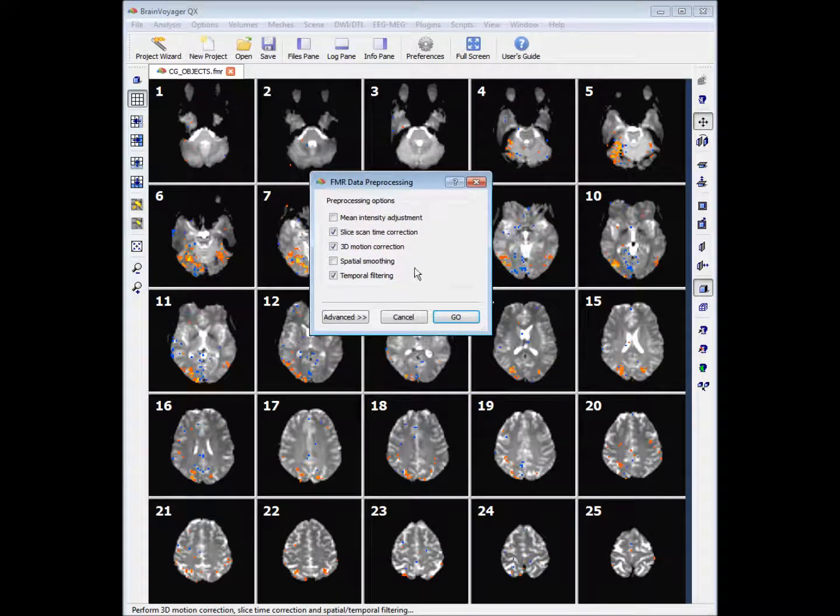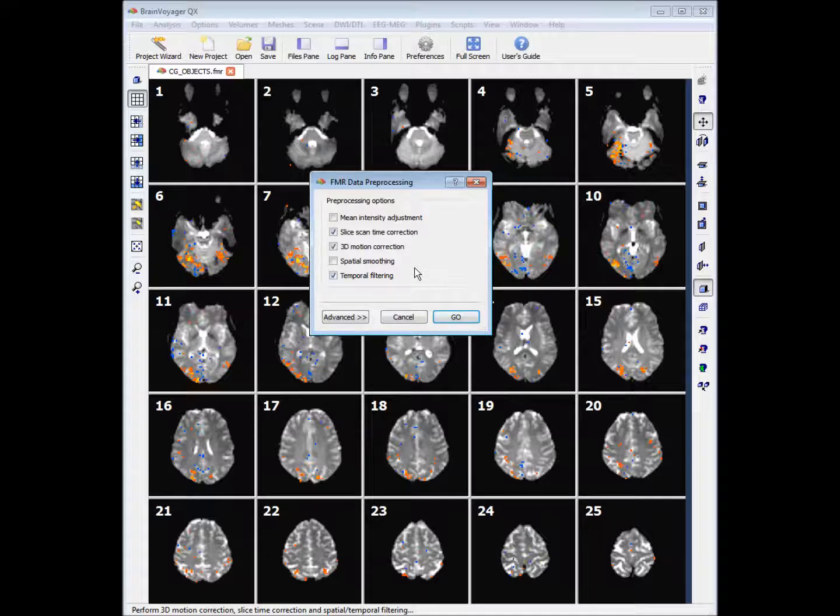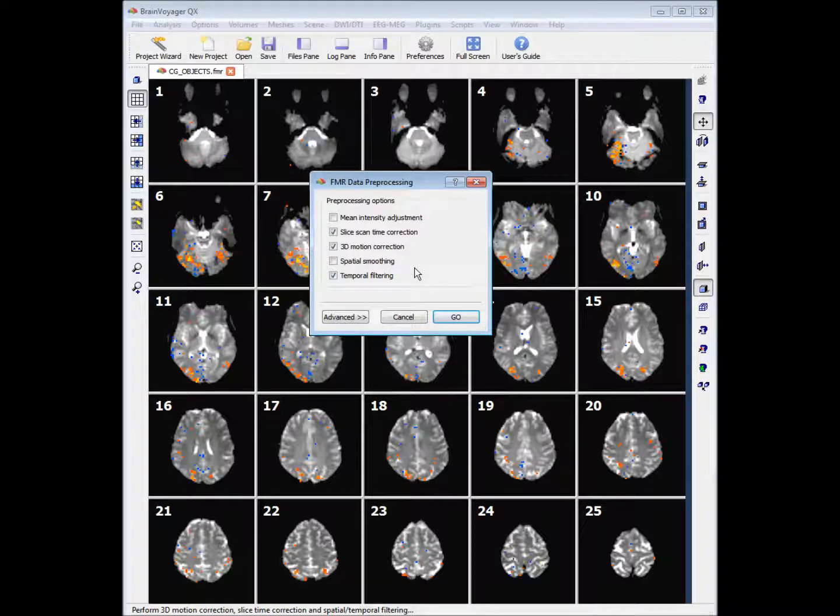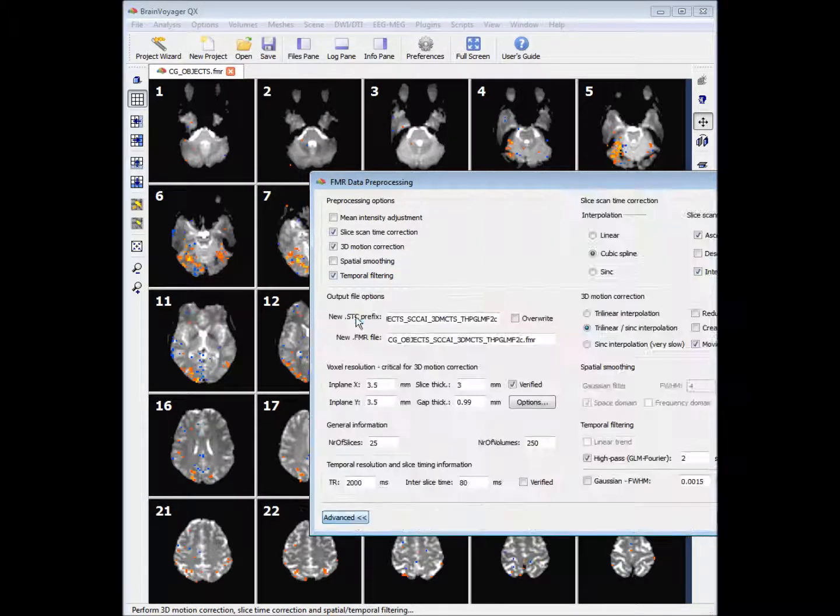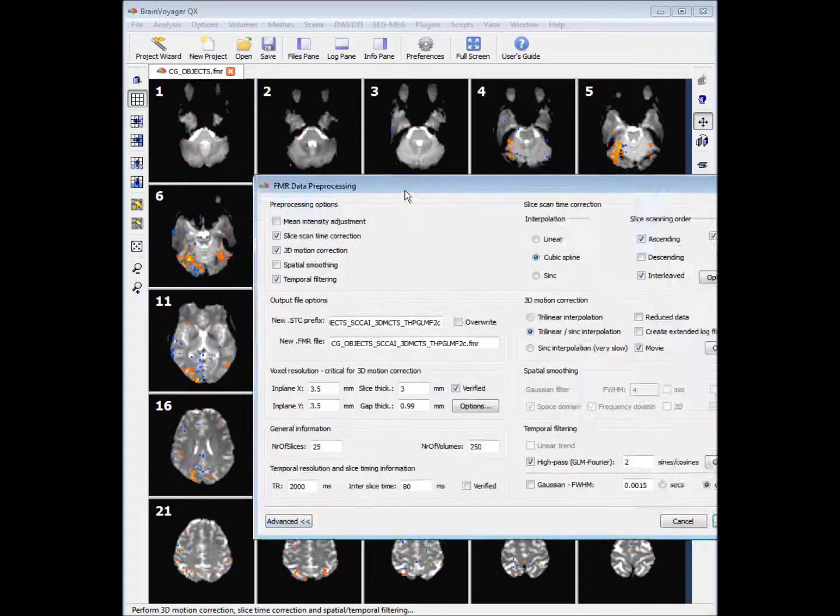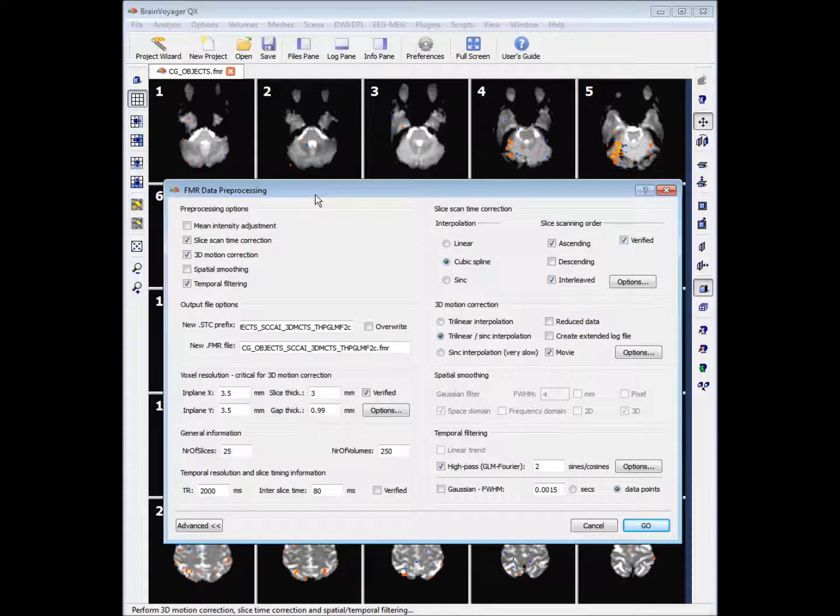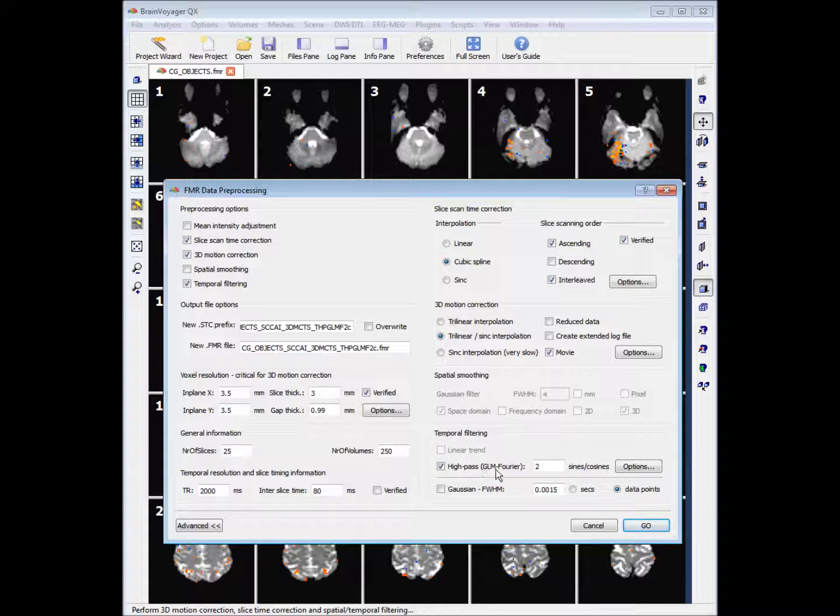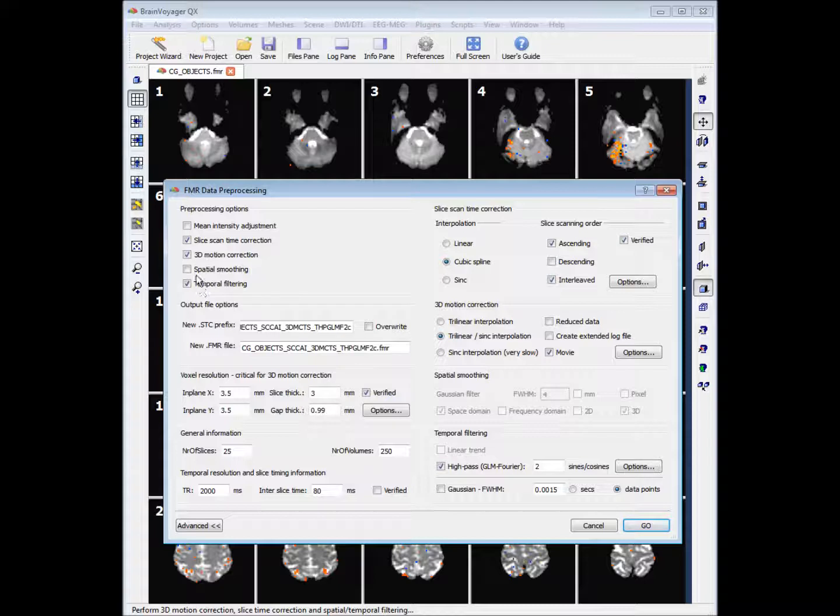We get a window that gives us some pre-processing options. What pre-processing steps you use would depend on which lab you work in. For example, our lab does temporal filtering, but because we scan with lots of slices, our high-pass temporal filter is normally around six or seven sine cosines. But for the purposes of this tutorial, we will leave the defaults as they are and select the bottom four pre-processing steps and hit go.